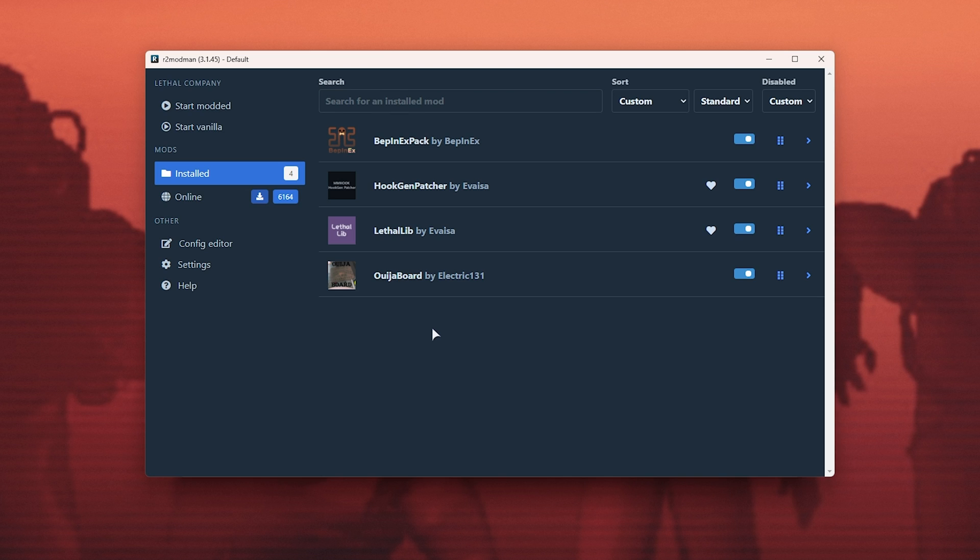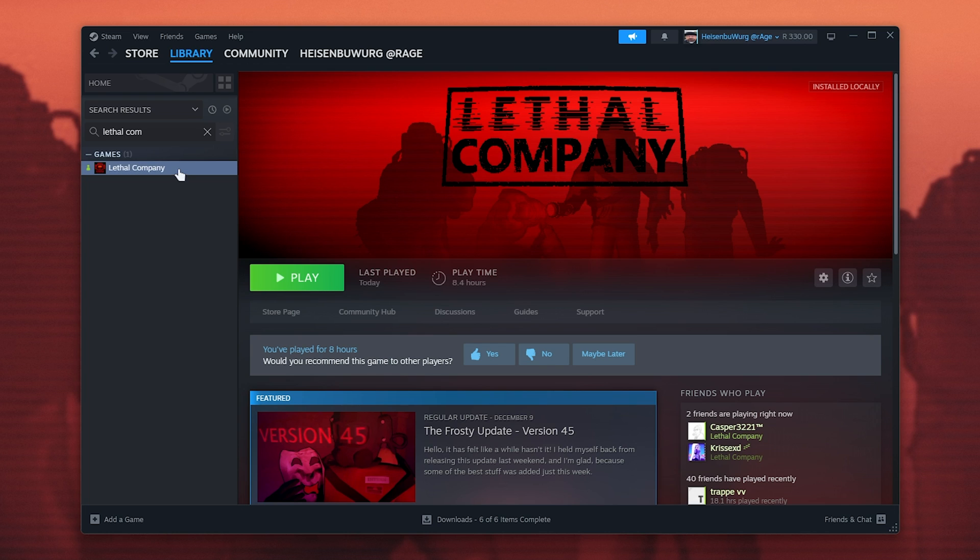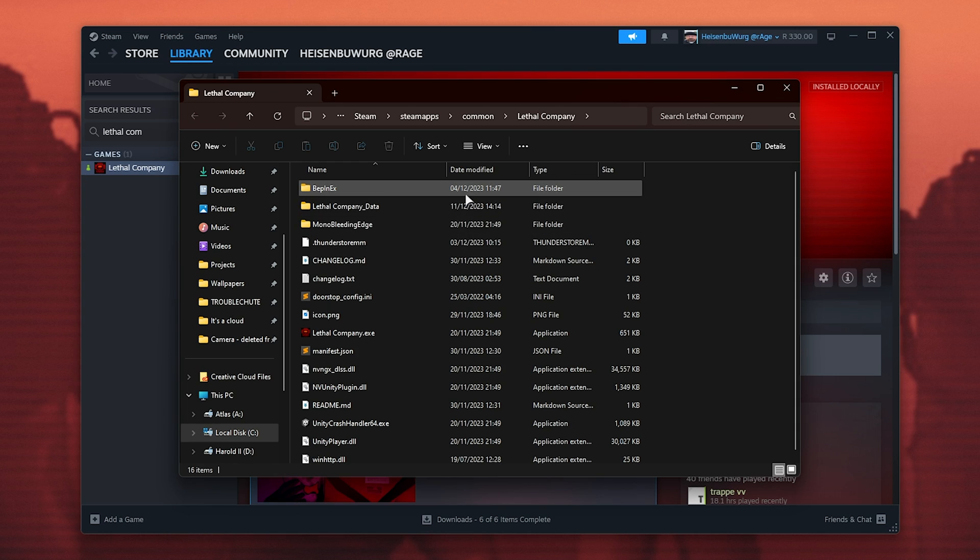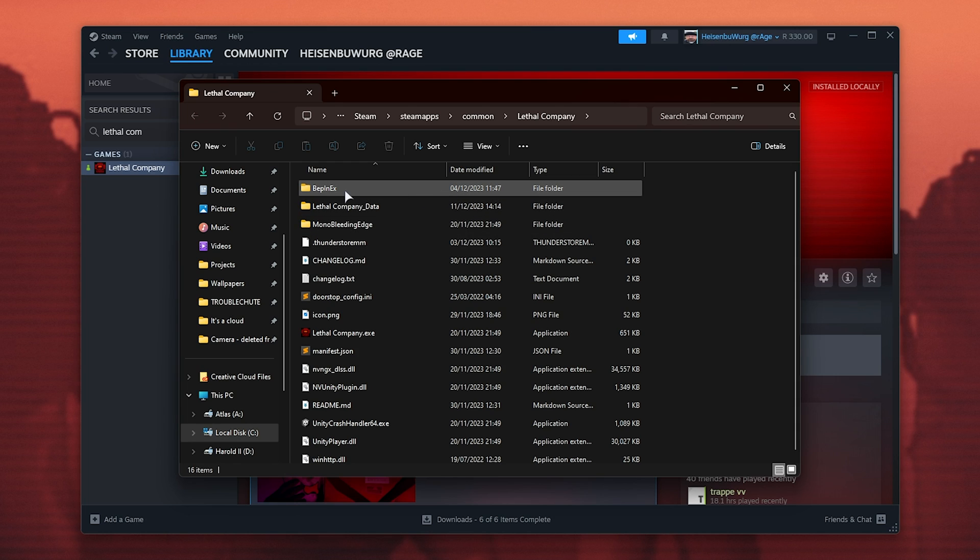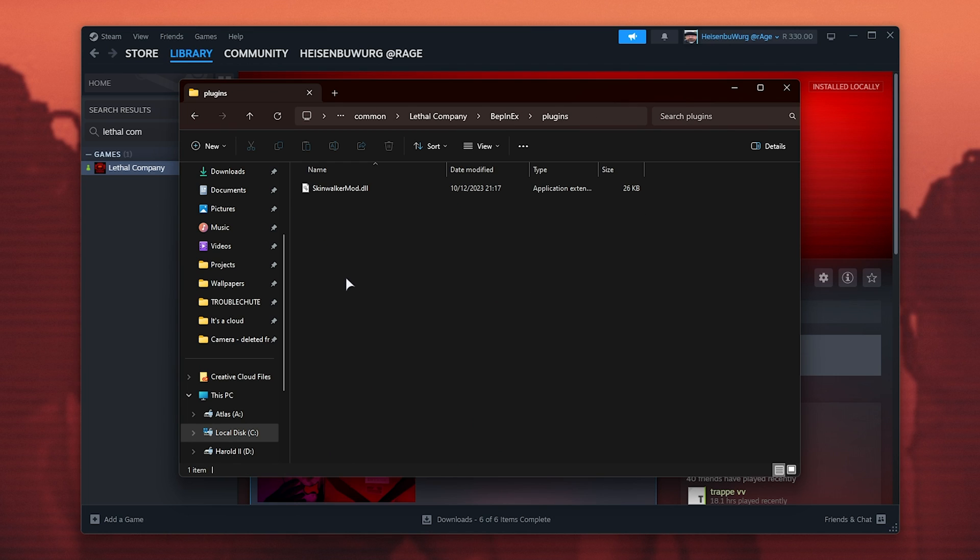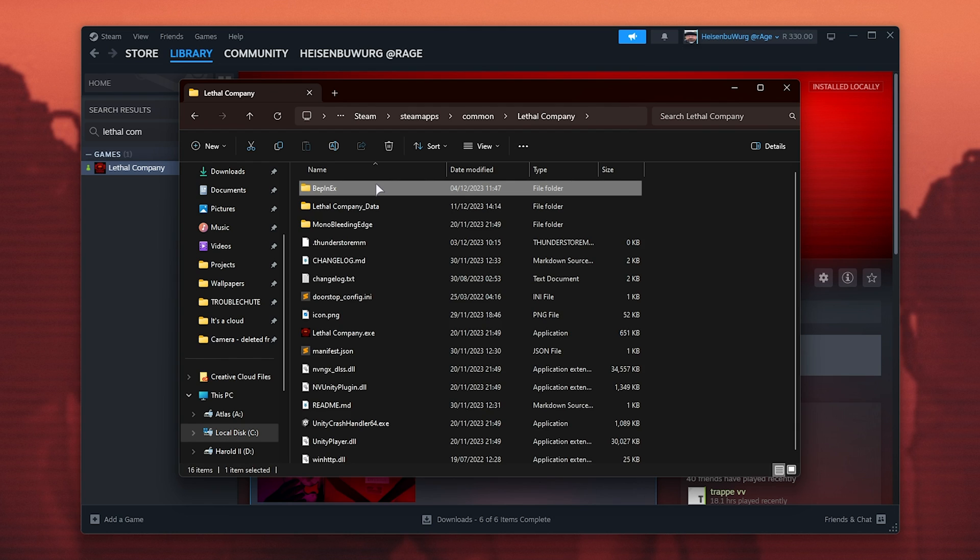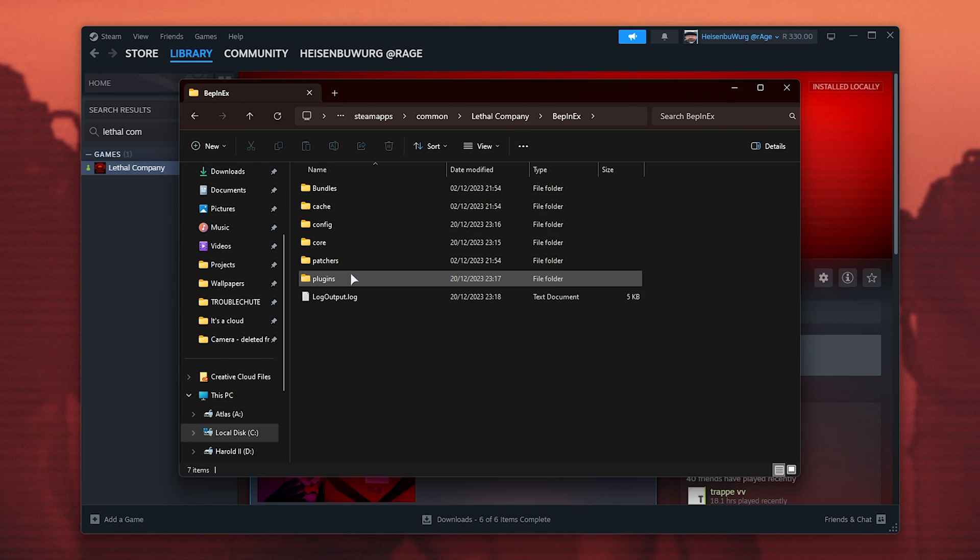I mentioned this specifically because if we were to open up Lethal Company, so right-click, manage, browse local files, you'll see that I've manually installed BebonX, and inside of here, plugins, a mod here. If we were to fire up the game in vanilla mode, it'll load this folder as well as all of our mods we've manually installed.